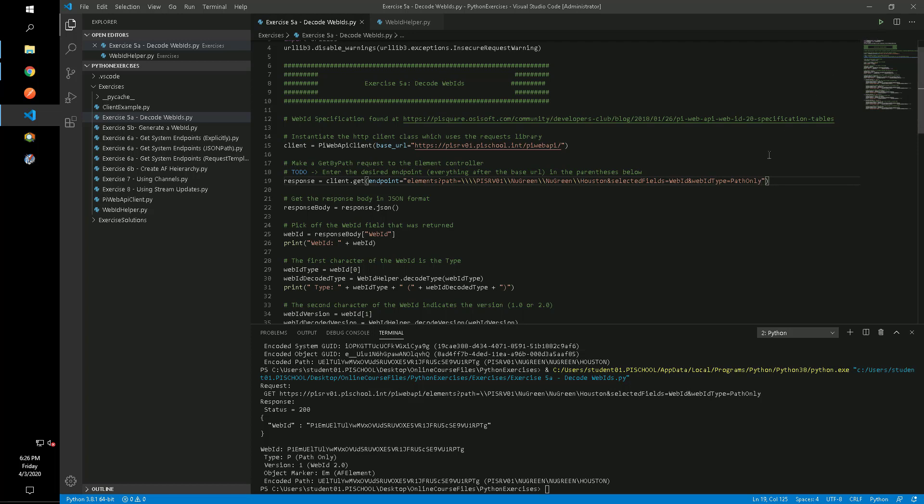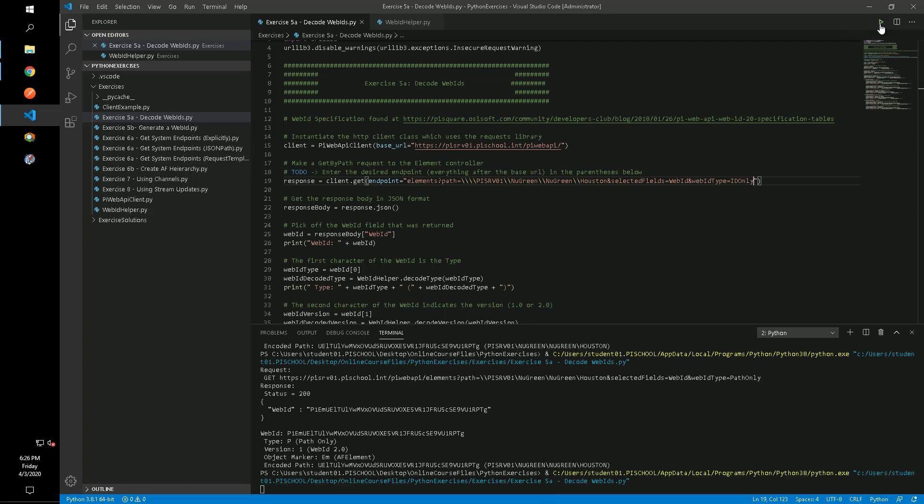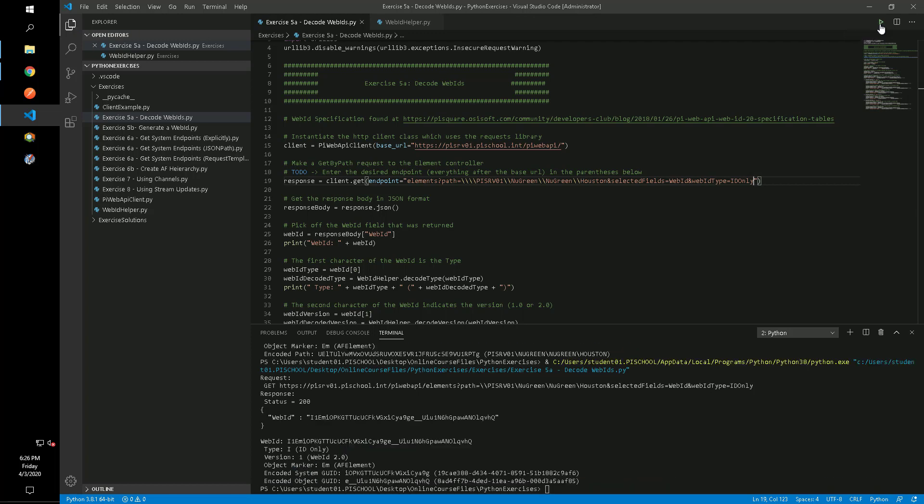Again, let's change our WebID type and this time give ID only. Now we can see that the path is omitted and we only have the URL encoded GUIDs.